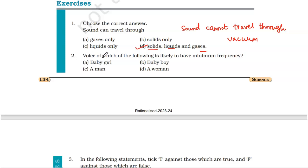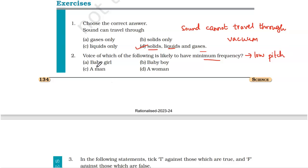Number two: voice of which of the following is most likely to have a minimum frequency? Minimum frequency means the sound will be a low-pitched sound. The baby's sounds are very high-pitched. Then comes the sound of women — also high-pitched. And the lowest of them all is a man. So the answer will be a man, option C.